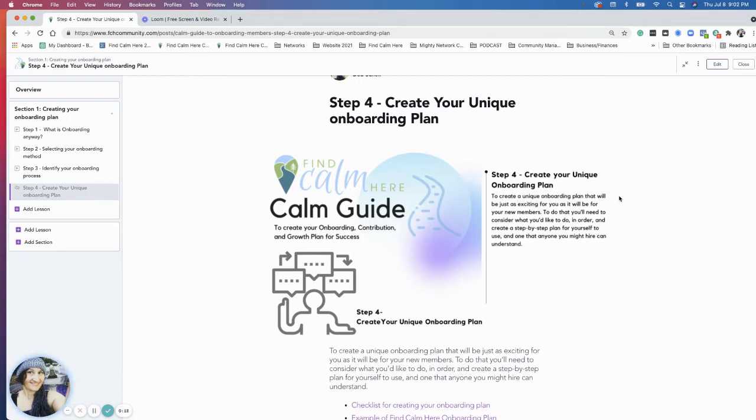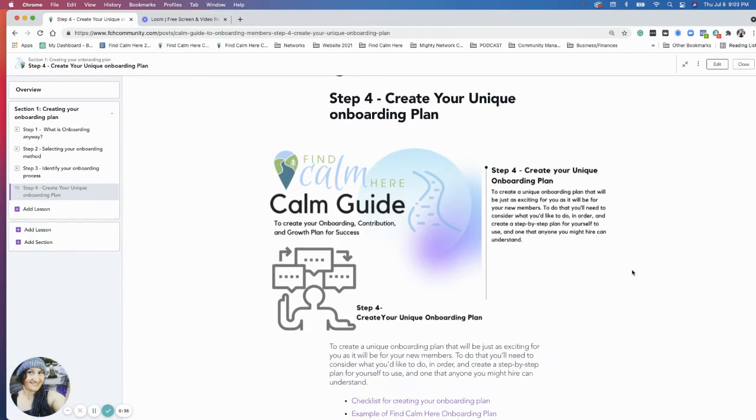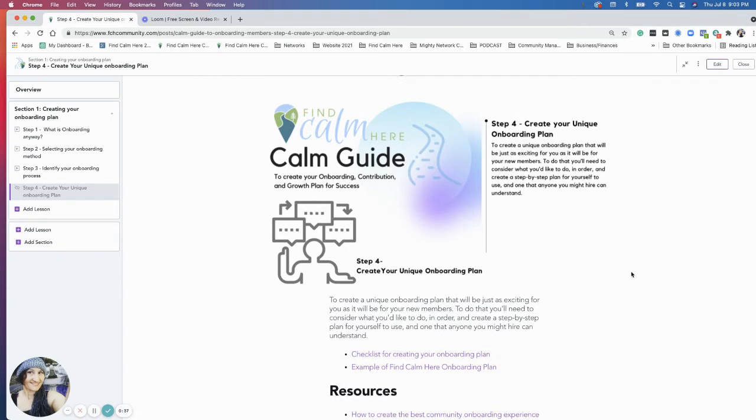We've done a lot of work to this point, understanding what onboarding is, selecting your method, and then identifying your process. Once you know your process, the plan is really about just putting that process into action and how you create that process.